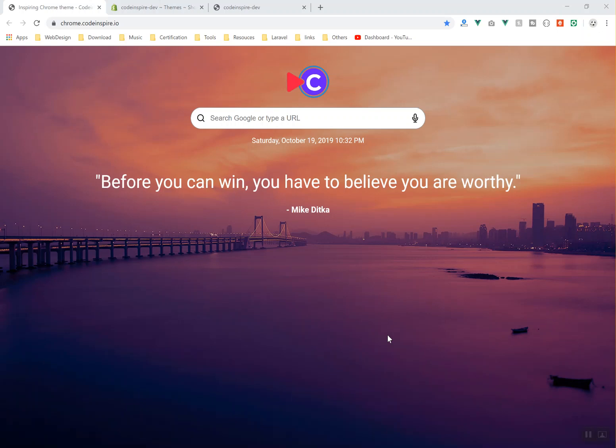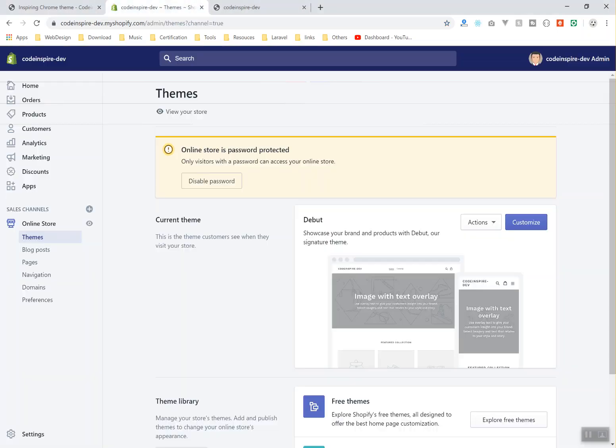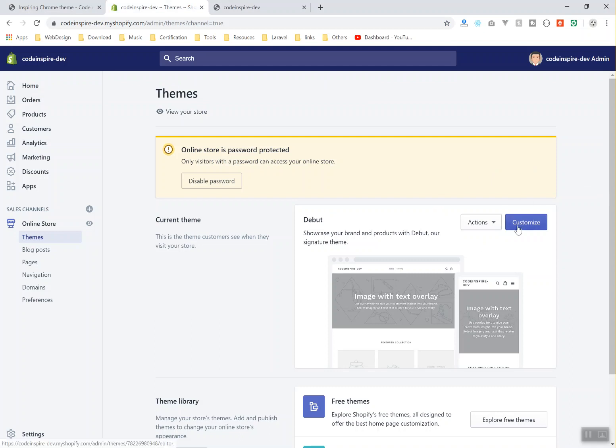Hello and welcome. In this video I'm going to teach you about the theme customizer in Shopify. This is where we spend most of our time developing our theme and adding options, and where most of your clients also spend their time customizing their theme. So if I click on the customize on the active theme...